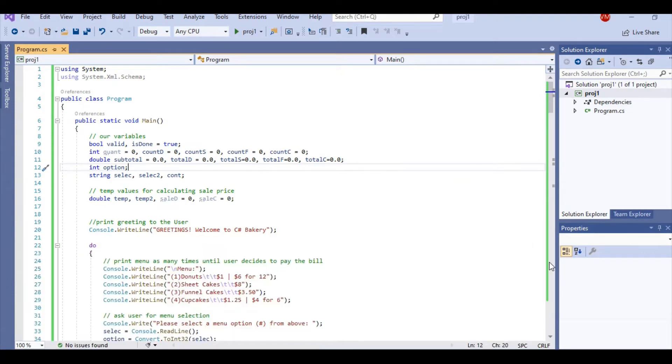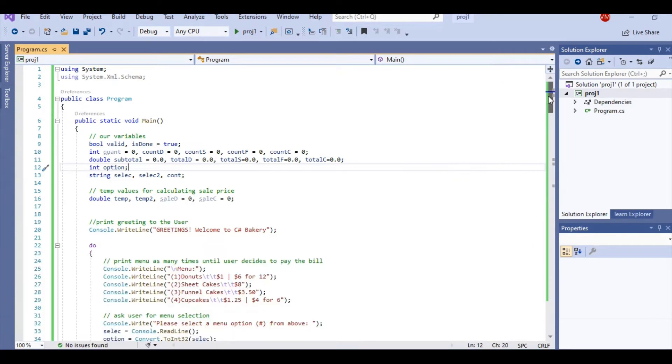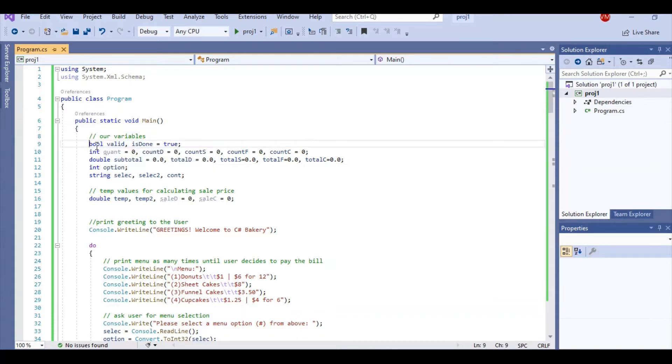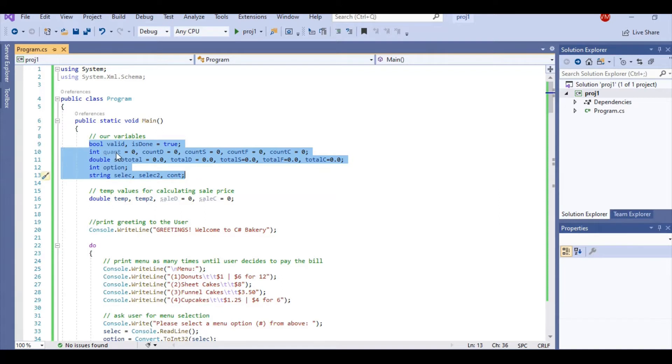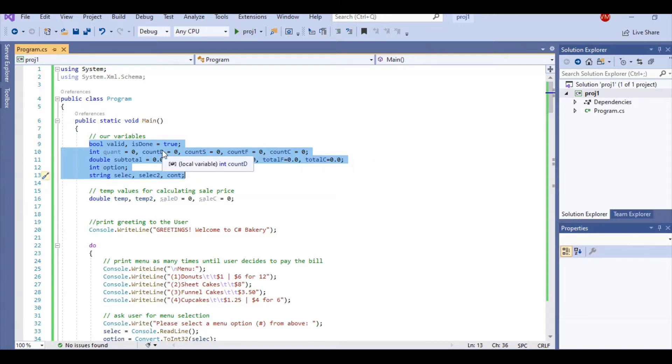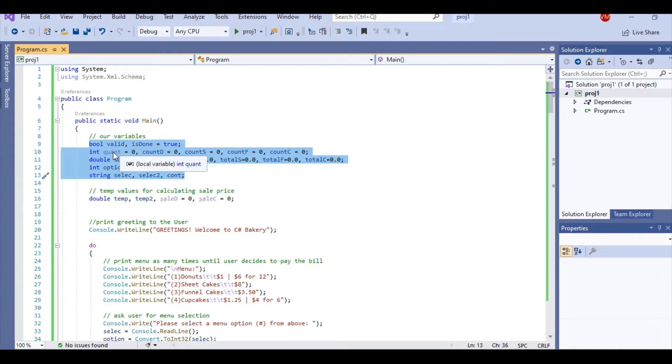So here I would like to go through a quick code run through. Here we have some of our variables. You can see I have a few counter variables right here. My quant variable is for the quantity of the item the user orders.